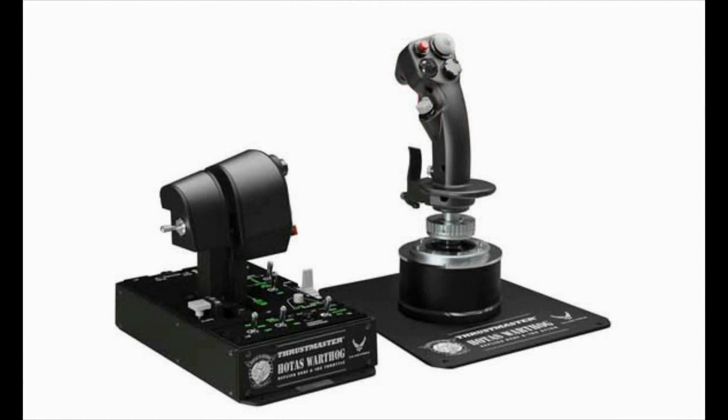The Thrustmaster HOTAS Warthog is one of the best prosumer joysticks on the market and a good choice for working with Mace. This video will show you how to configure your Warthog.